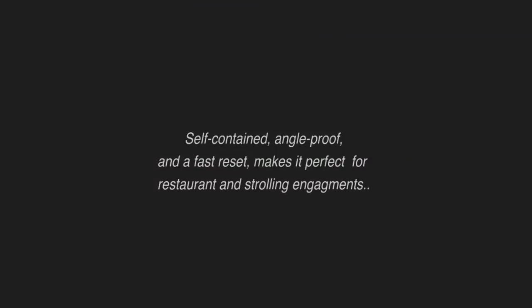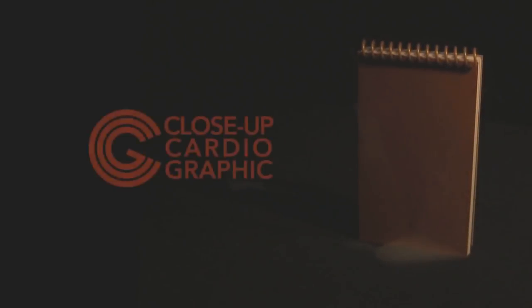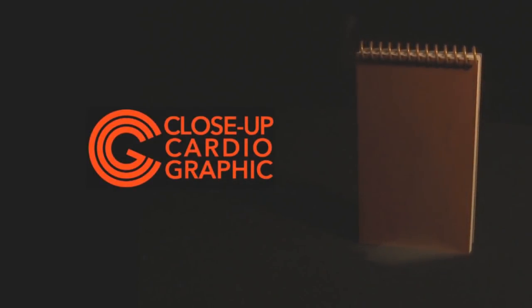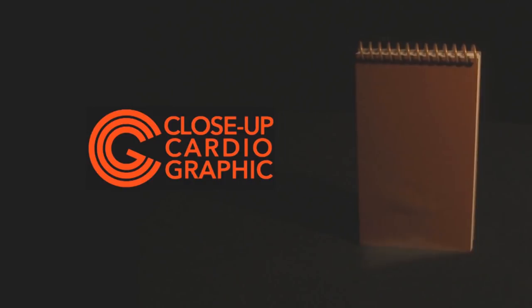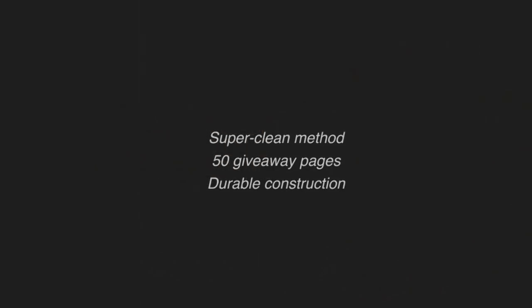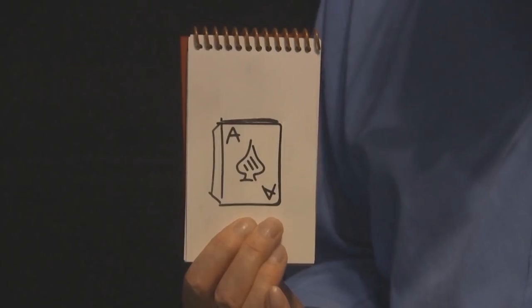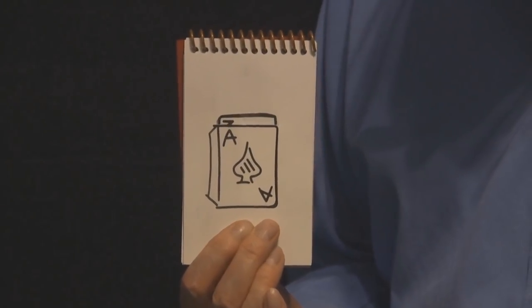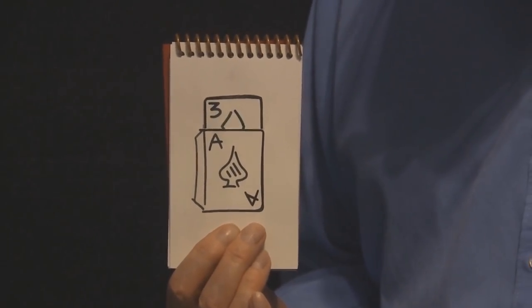That was Martin Lewis' effect. It's called Cardiographic. And it's been done on stage and in parlors for a long time. What Martin Lewis has done now is he's taken that same effect and brought it down to the small scale and given it to you as a close-up routine. Let's get into this review.